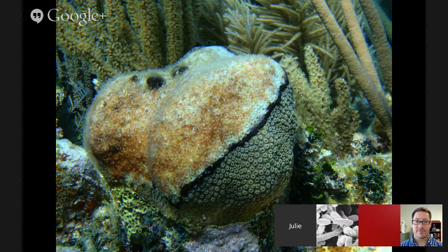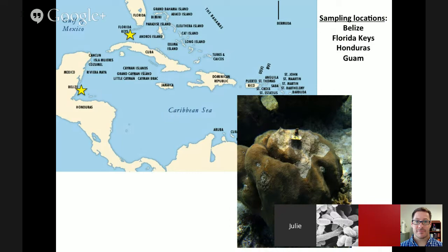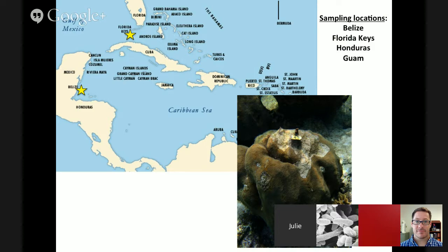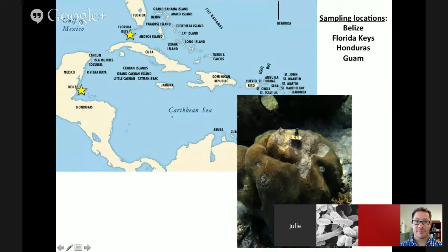Black band disease progresses faster and increases in prevalence during the warmer months of the year. The samples I'm going to discuss are mostly from Belize and the Florida Keys, with a handful from Honduras and a couple from Guam. Most of the corals are boulder corals belonging to Orbicella or Montastrea. I have tagged samples collected over time, both microbiome diversity studies looking at community structure, and some metagenomic data.